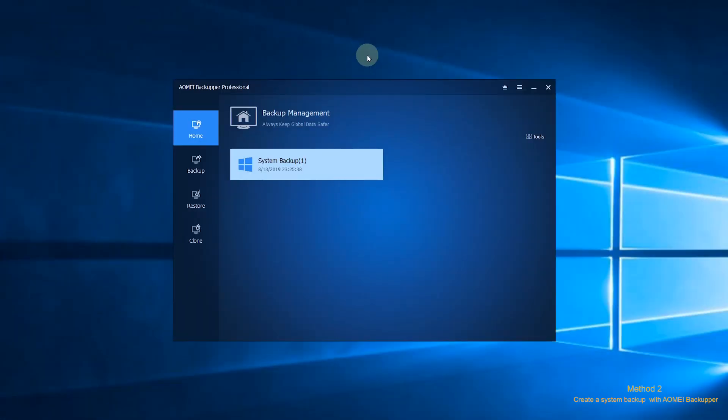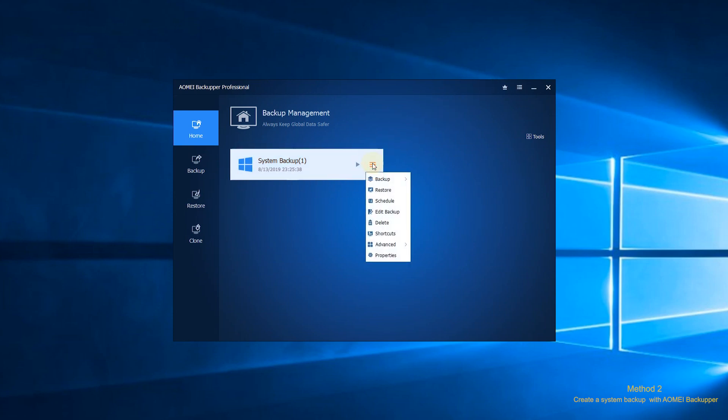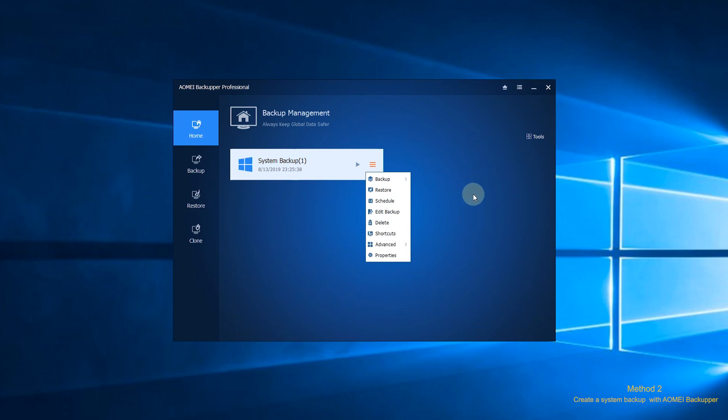After you launch Elmai Backupper, you'll see the user-friendly interface. There are four major sections. The first section is Home. After you have created backups with Elmai Backupper, you can manage your backup tasks here. The second section is Backup.